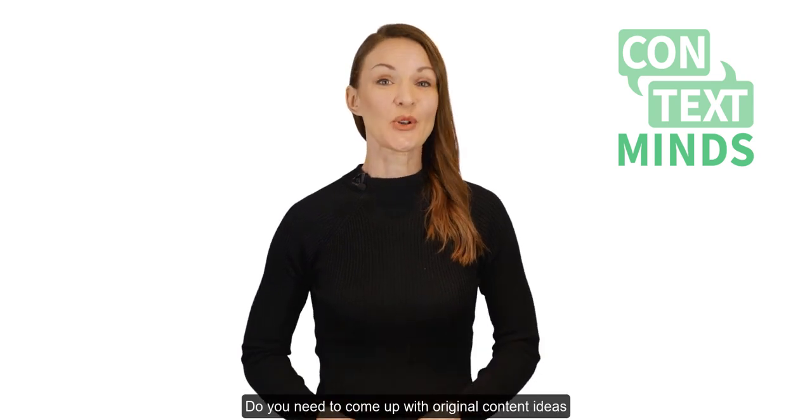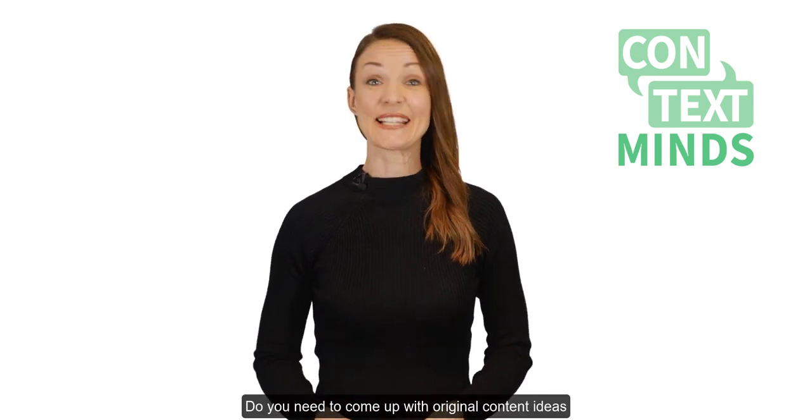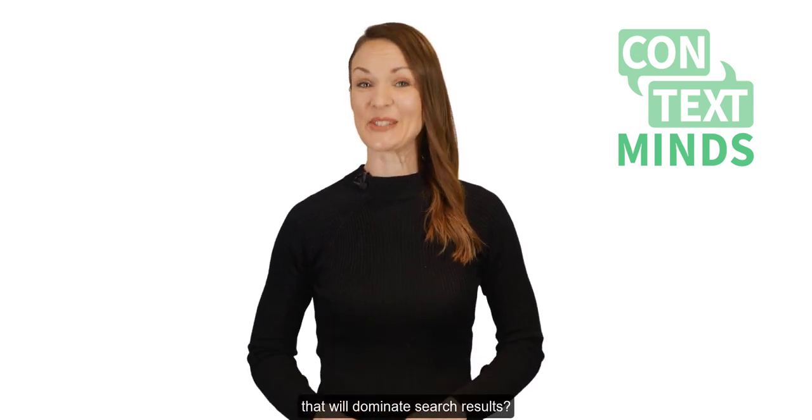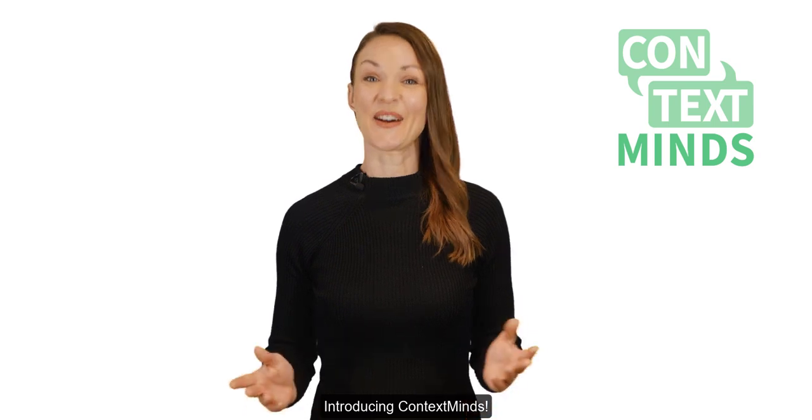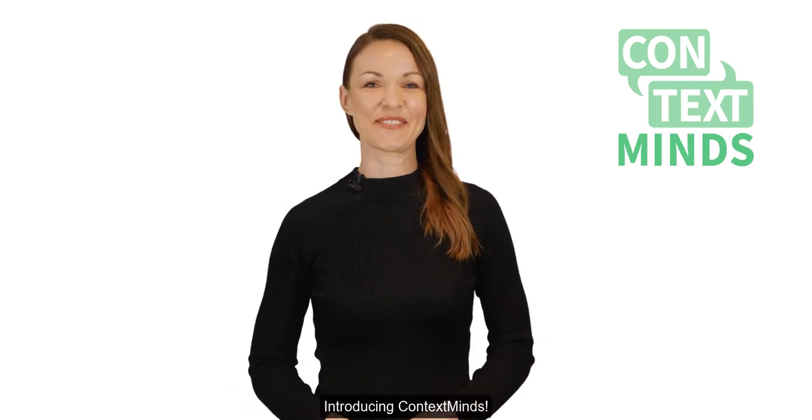Do you need to come up with original content ideas that will dominate search results? Introducing ContextMinds.